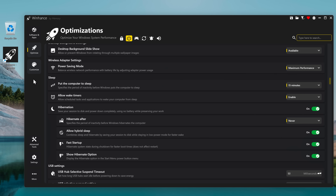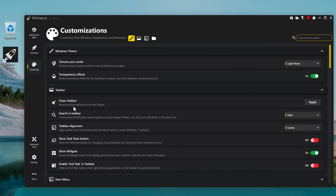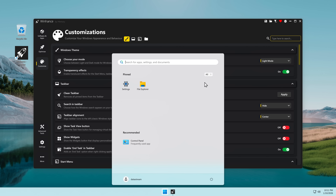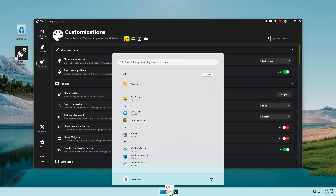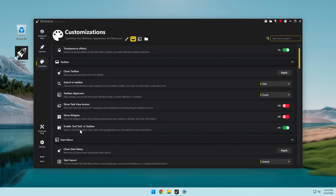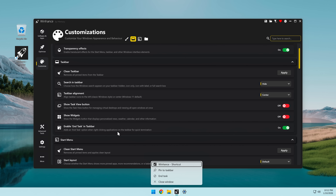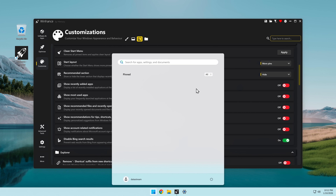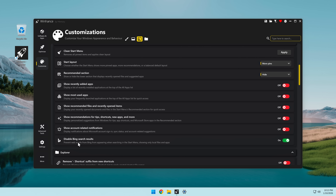Let's check out the Customization tab. Clean taskbar — removes all pinned items from the taskbar — apply. Everything is so clean, it's almost weird. Enable end task in taskbar — it's like force quit for applications. Clean start menu — apply, yes. And this one is so clean. Disable Bing search results — yes, a hundred times yes.